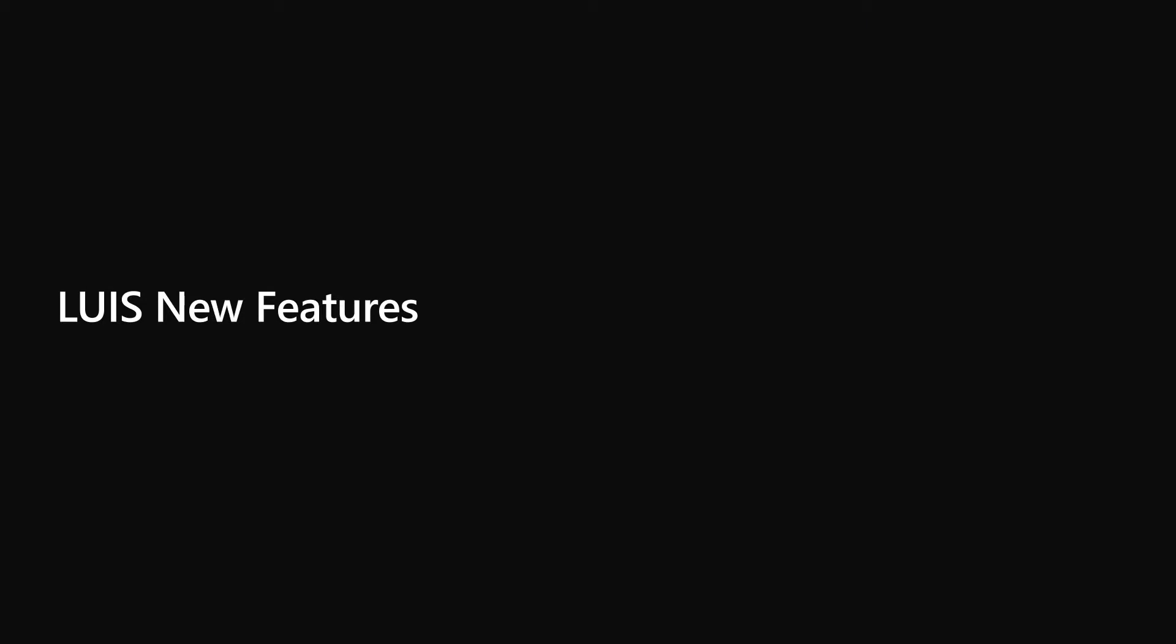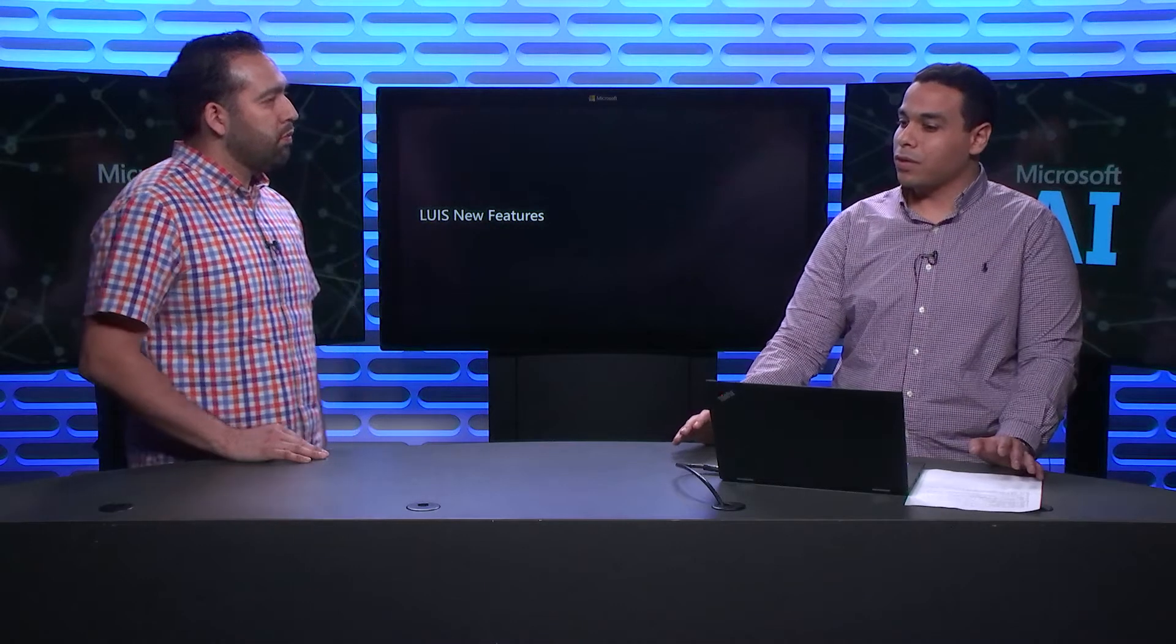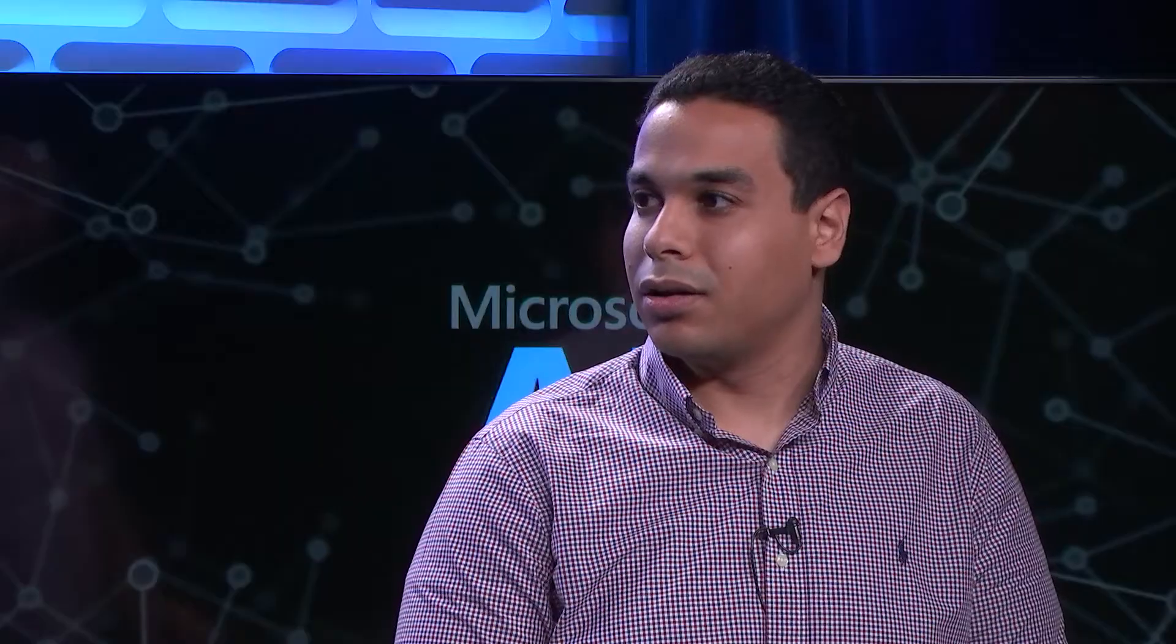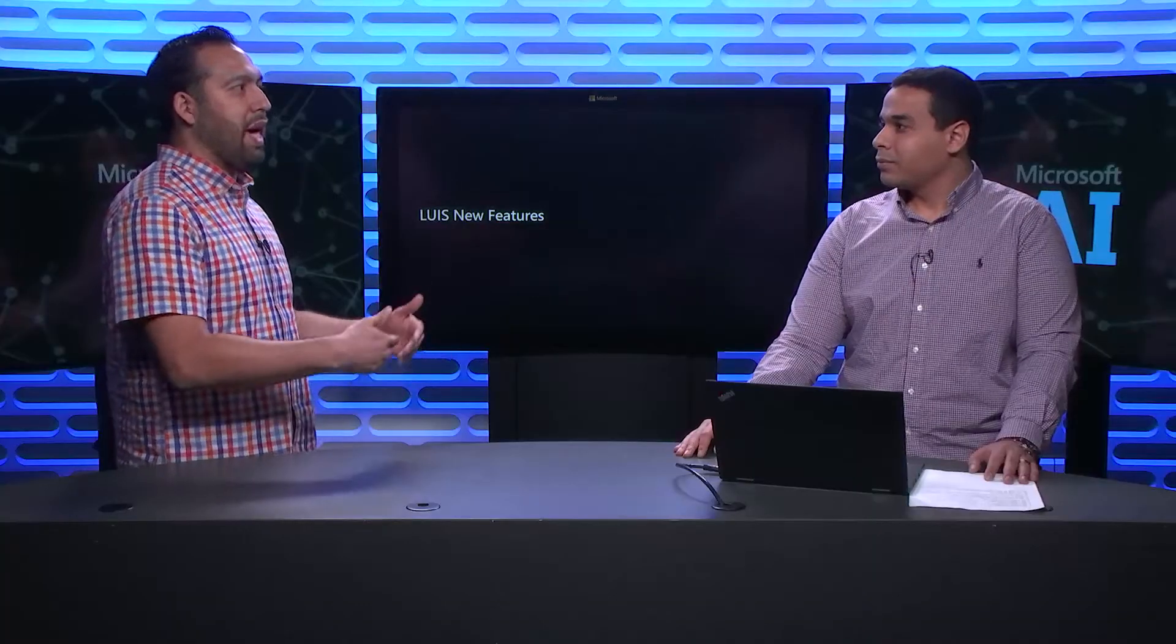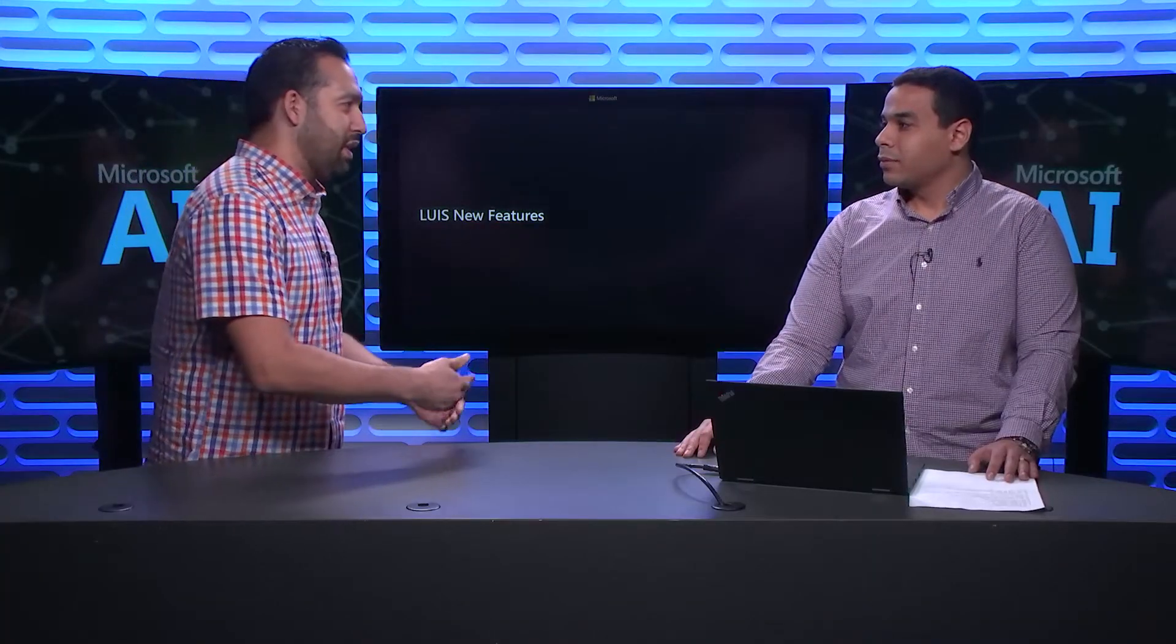My name is Ahmed Ashour and I'm one of the developers working in LUIS, which is the Language Understanding Service. It's part of the Microsoft Cognitive Services. It's our way of democratizing language understanding or machine learning to developers who have no machine learning background.